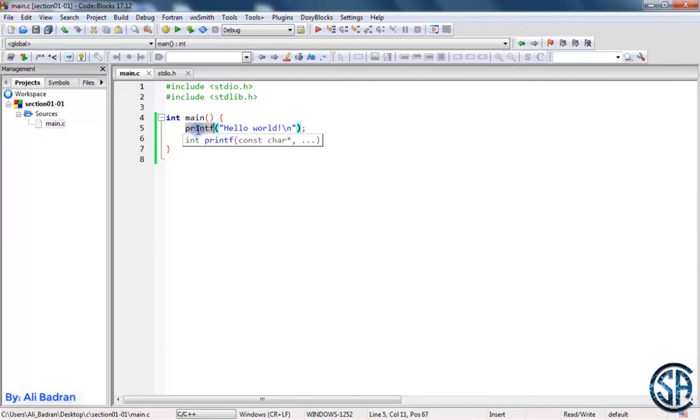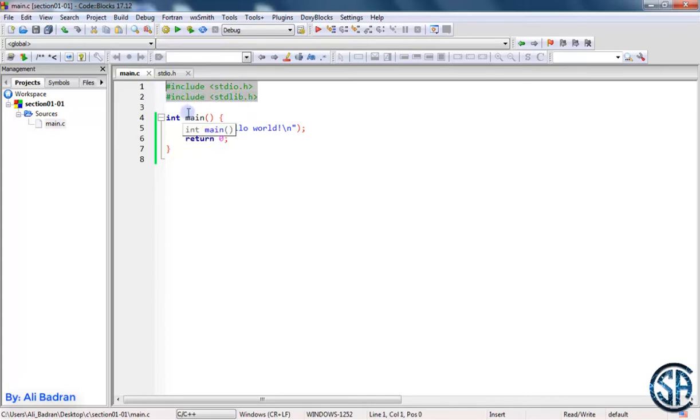So to keep things simple, you will include these two files every time in your program because you will always use them.